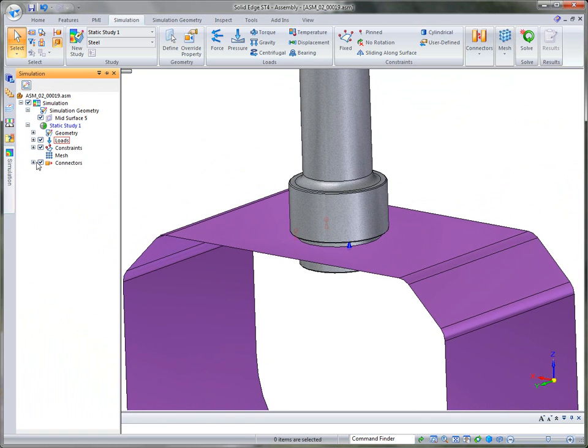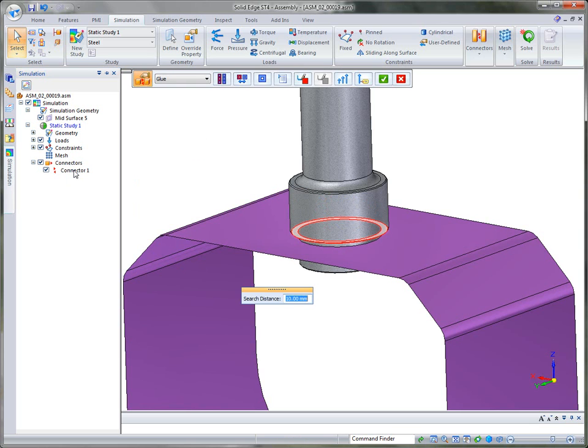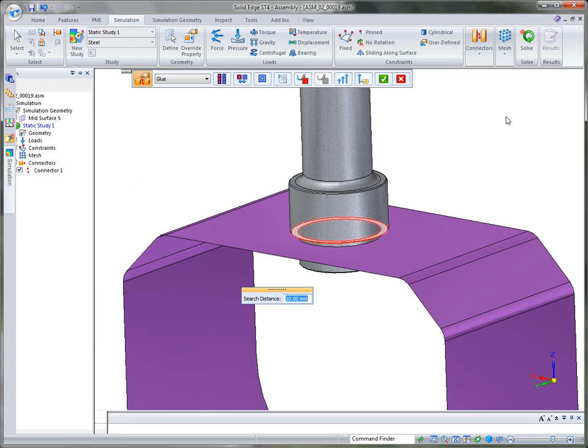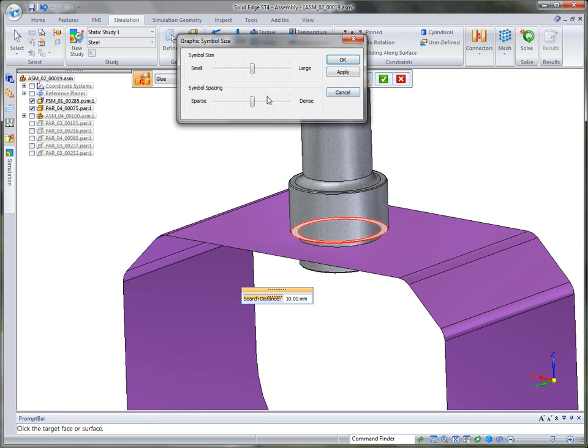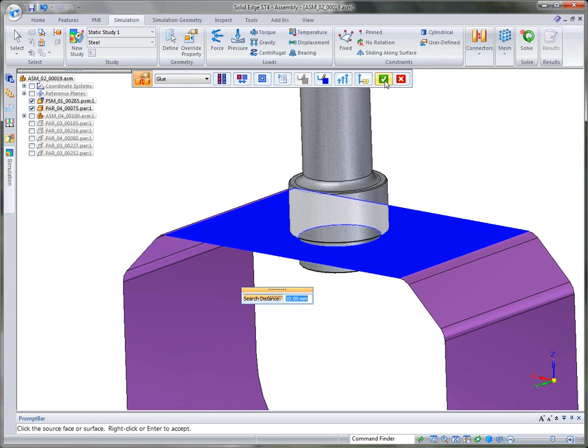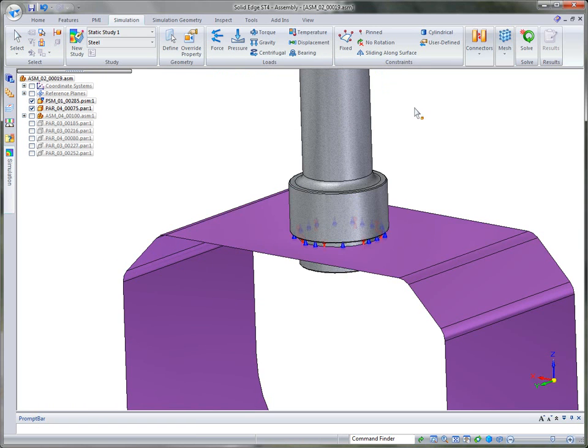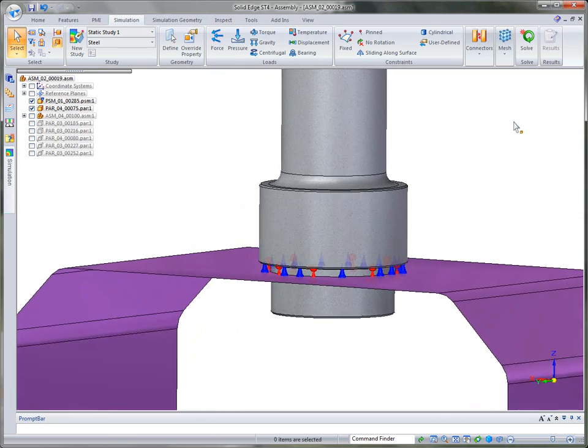Another neat thing is we can come over to connectors. If we want a better idea of where those connectors are, maybe we want to make a change to them. We can simply double click. It automatically puts us in the edit mode. We can change the search distance. We can change the source or target face if we want. But in this case, I'm just going to increase the symbol spacing just so that it gives us a better depiction of what is going on. And you'll notice that it actually created more symbols.